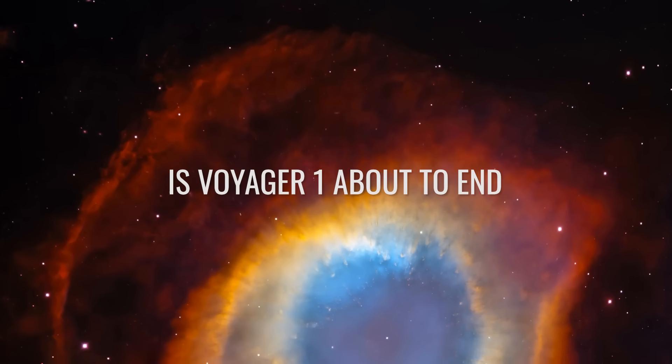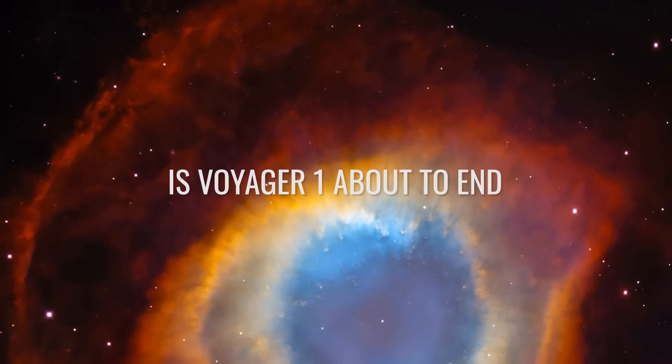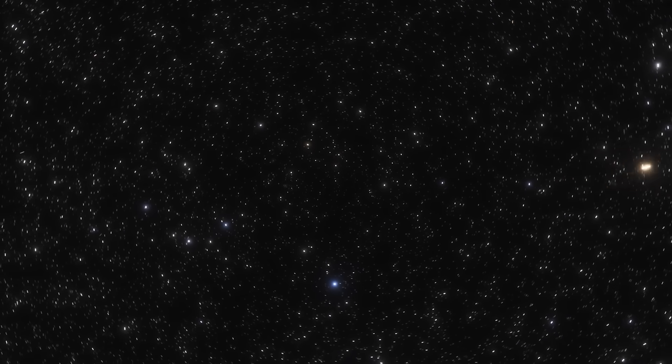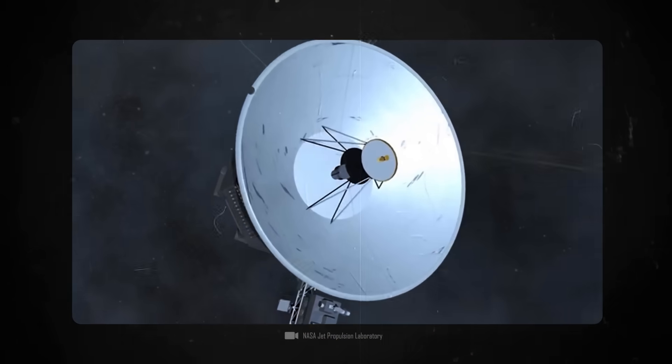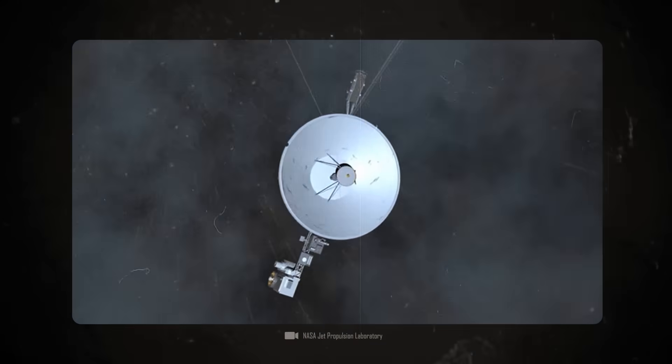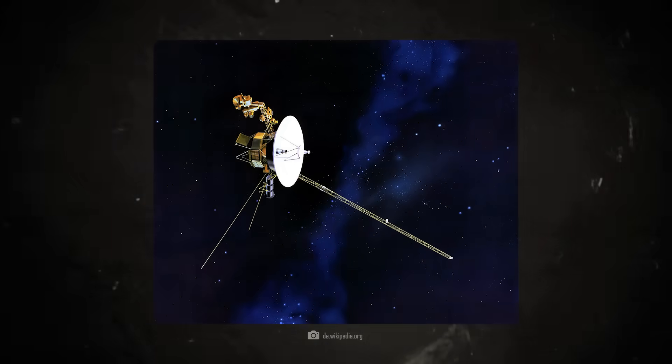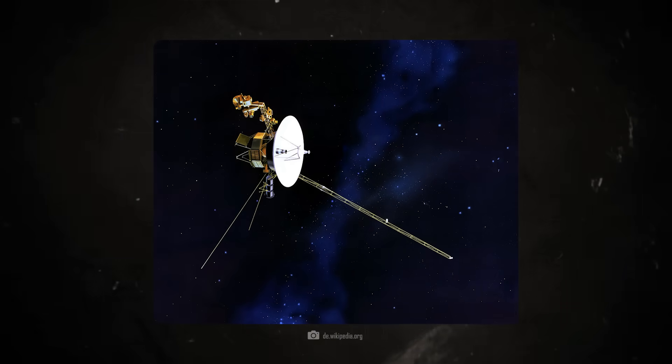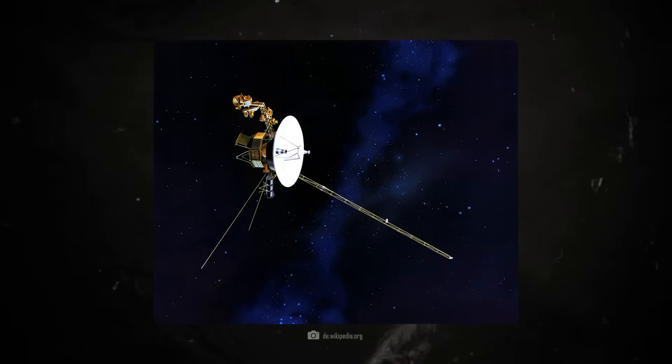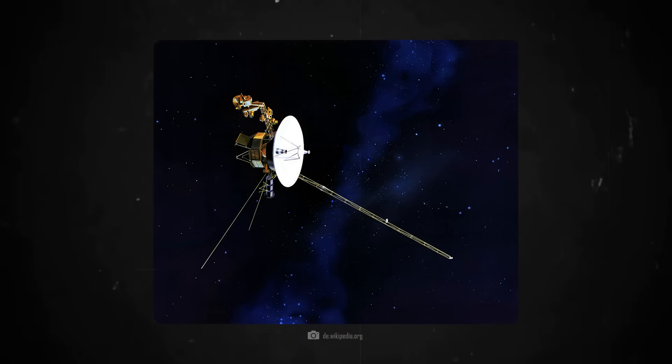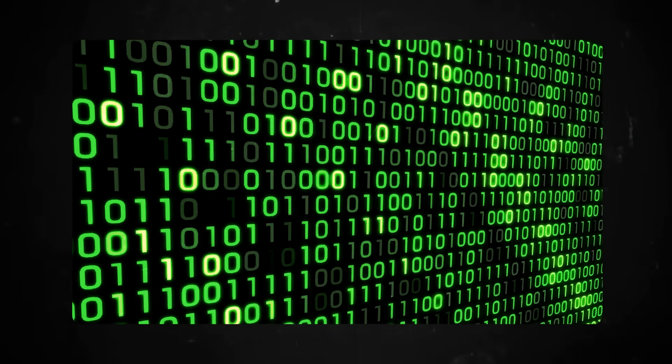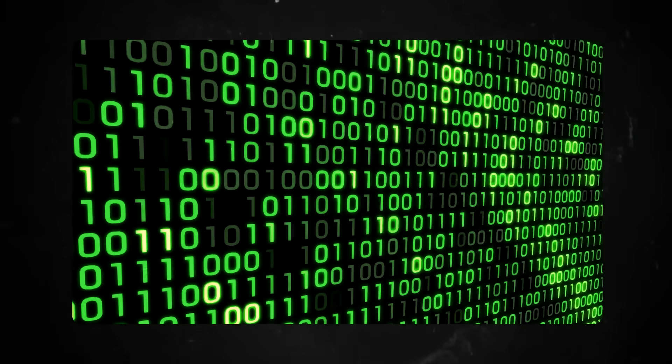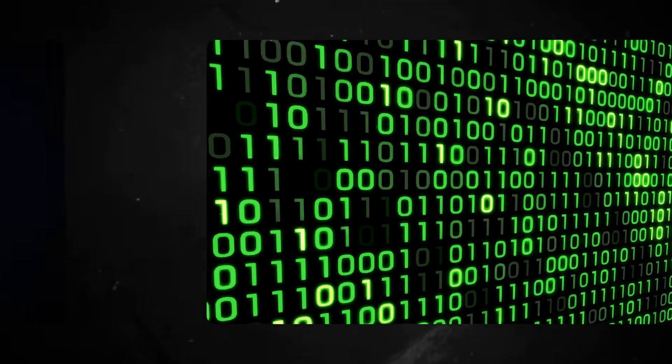Is Voyager 1 about to end? It was the nightmare no one wanted to experience. In the middle of one of the most exciting phases of the mission, Voyager 1 reported a disaster. In May 2021, it looked as if Voyager 1 had completely lost its orientation in space. But then, the engineers noticed that although the probe's signal was going crazy, it was surprisingly consistent.